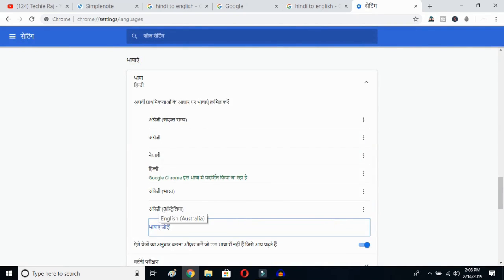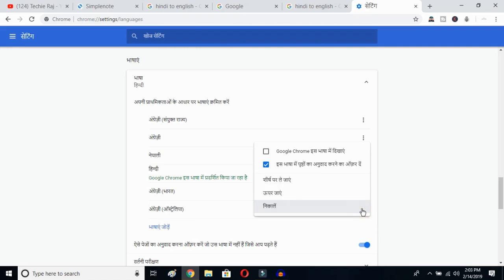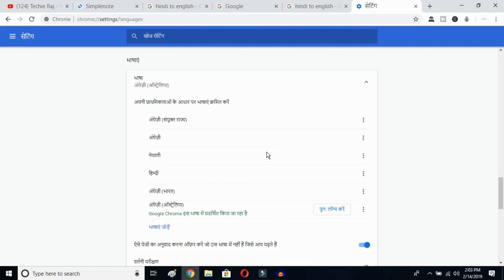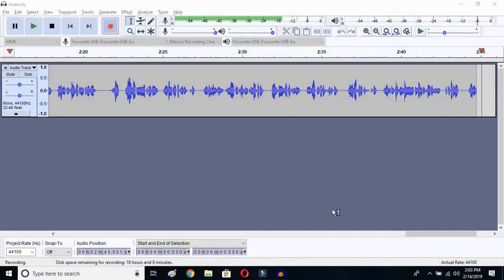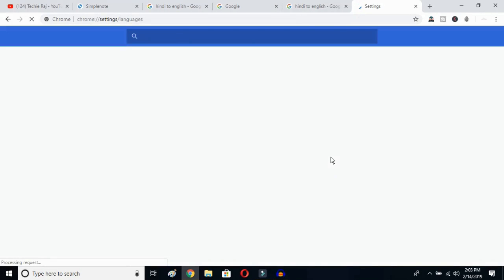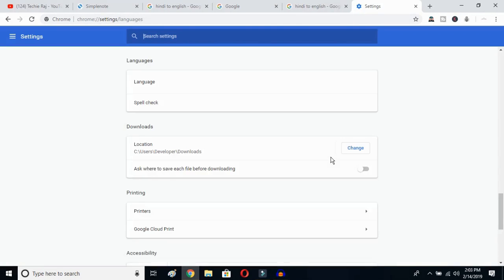Now click on the three-dot button next to English Australia. What you have to do is mark the option 'Display Google Chrome in this language'. Once you click there, you then have to relaunch the language by clicking on the relaunch button.